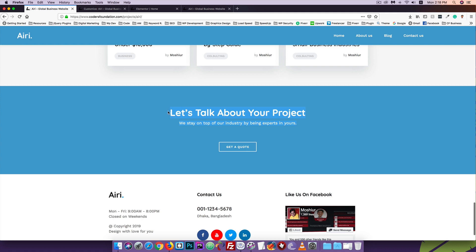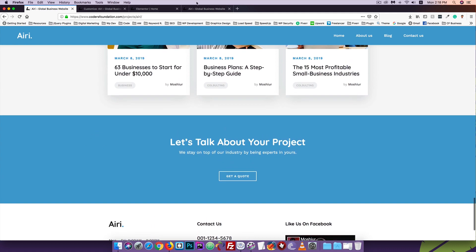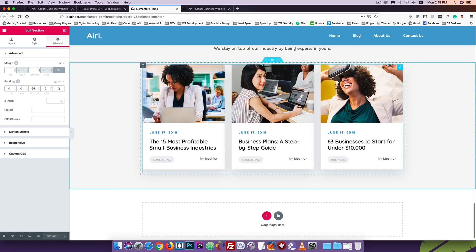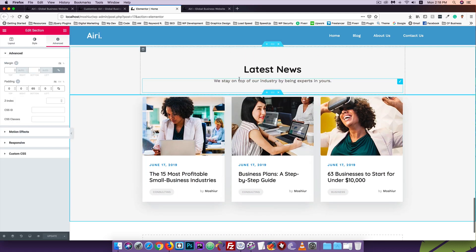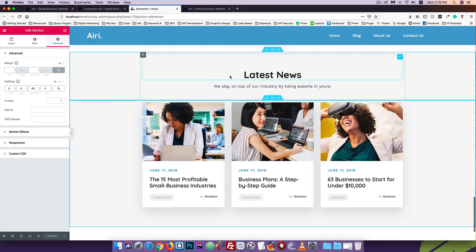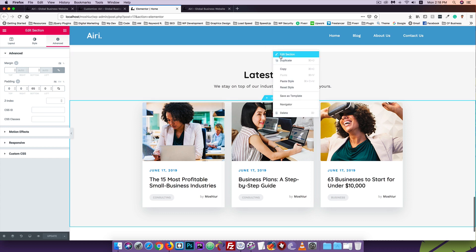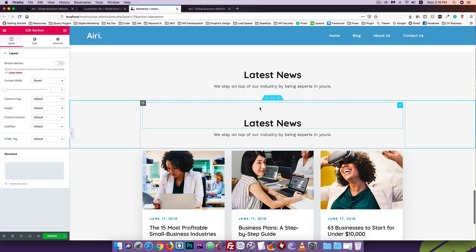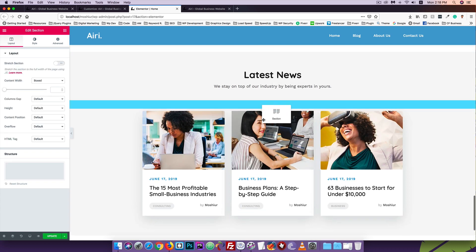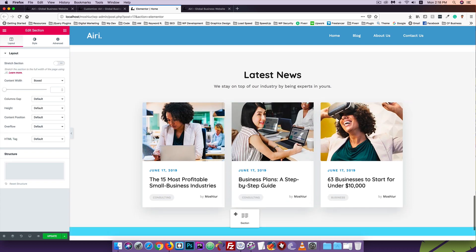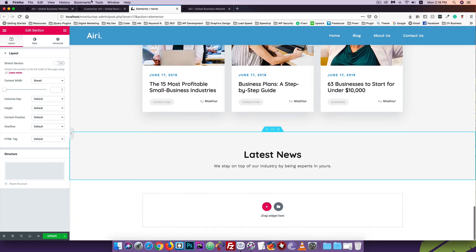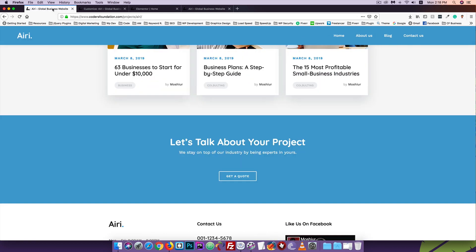This is the first step. We will duplicate this part. Simply click the red button to duplicate. Then drag and drop it.